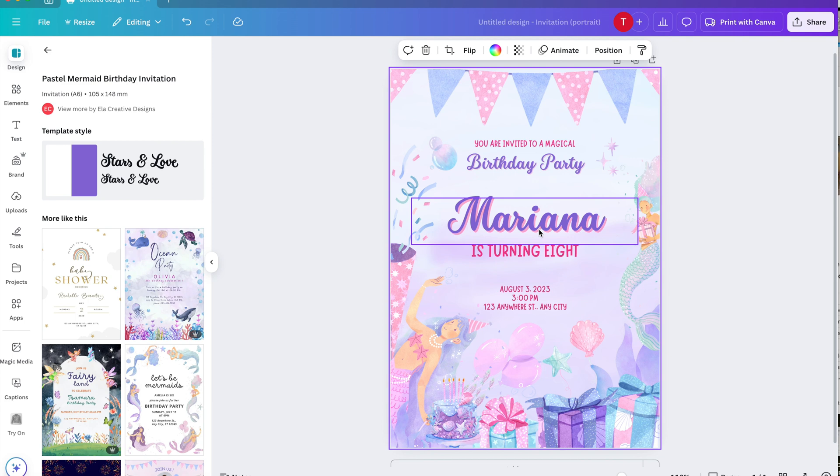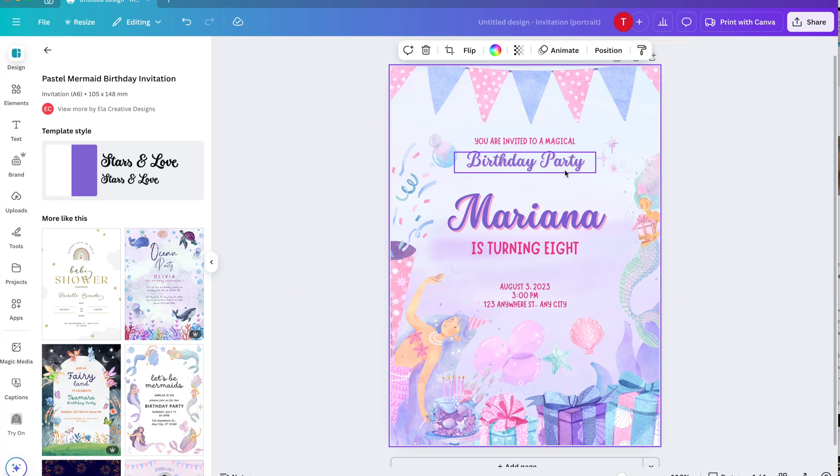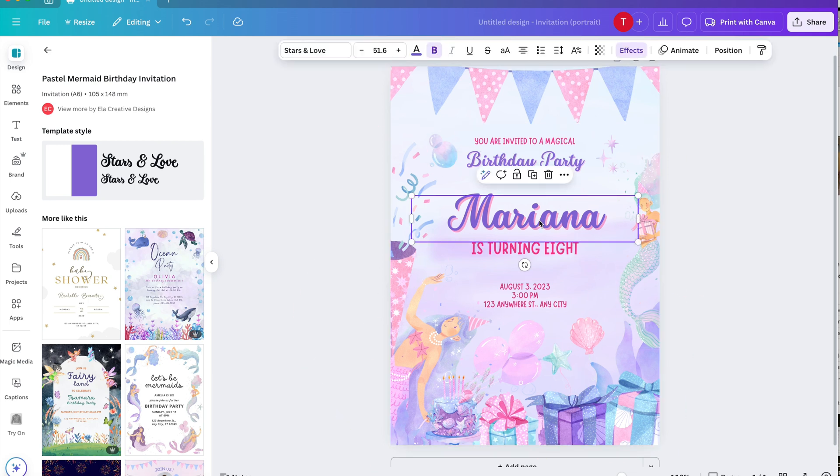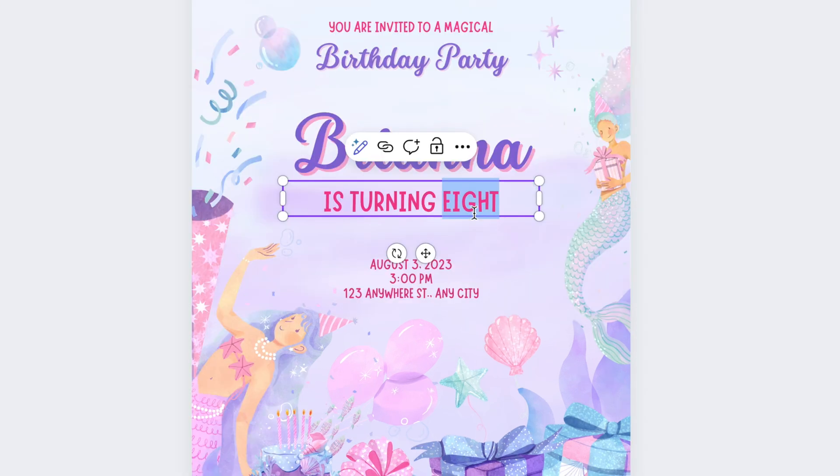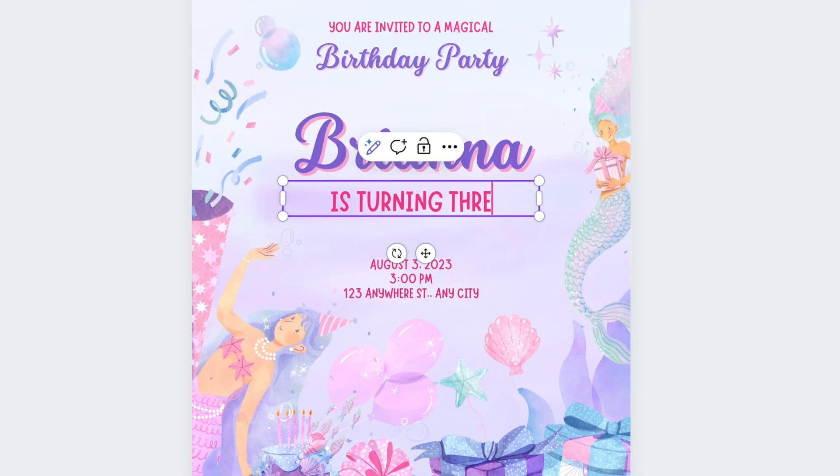You can honestly create an invitation here in Canva in less than two minutes because you're just going to replace the text that's here and download it and that's it. If you want to add RSVP, you can easily link it with create e-cards. It's super easy and you're going to see that right now. So here's the design that we picked. Let's pretend the name is Brianna and she's turning three.